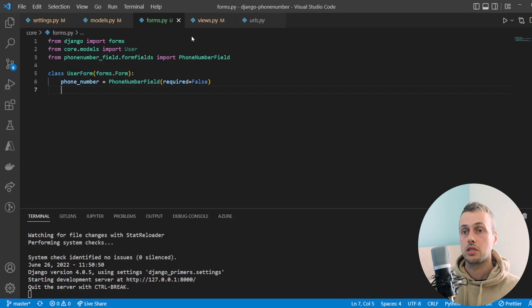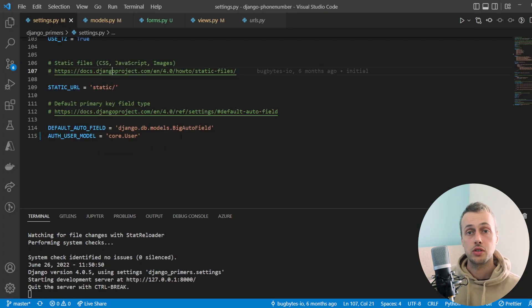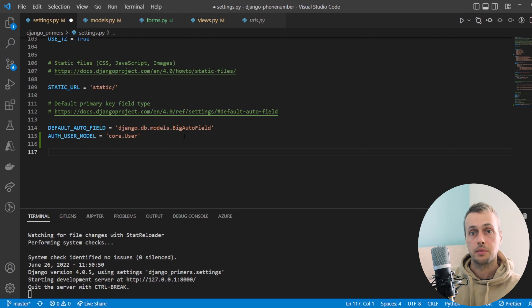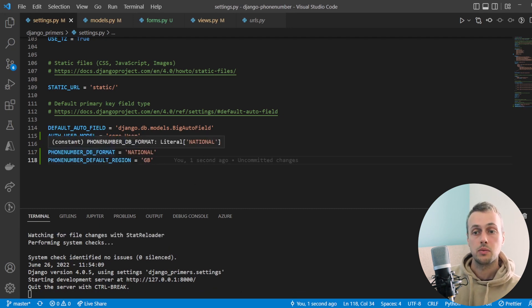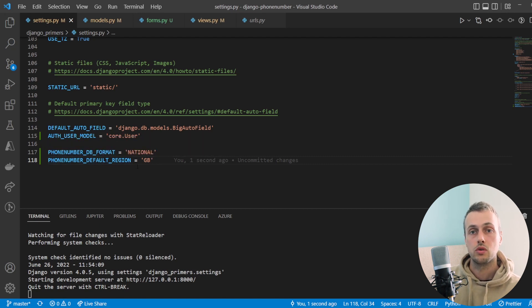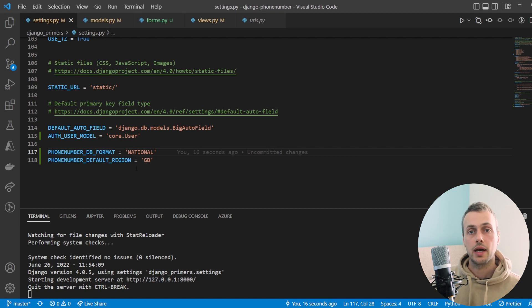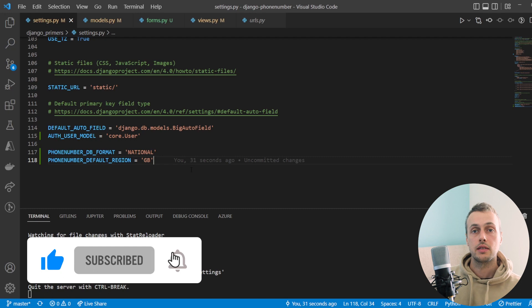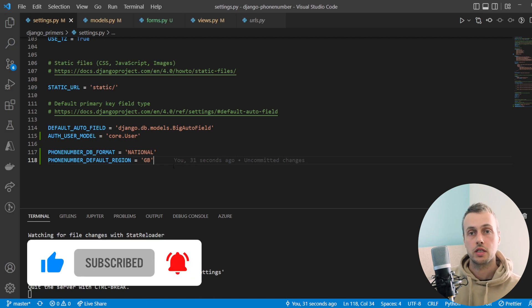To quickly demonstrate: in settings.py, for a UK-only application you might set `PHONENUMBER_DB_FORMAT` to `NATIONAL` and `PHONENUMBER_DEFAULT_REGION` to `GB`. That's all for this video — we've learned about the Django phone number field package and how easy it is to store phone numbers in the proper format in our database. If you've enjoyed this video please like and subscribe, and we'll see you in the next video.